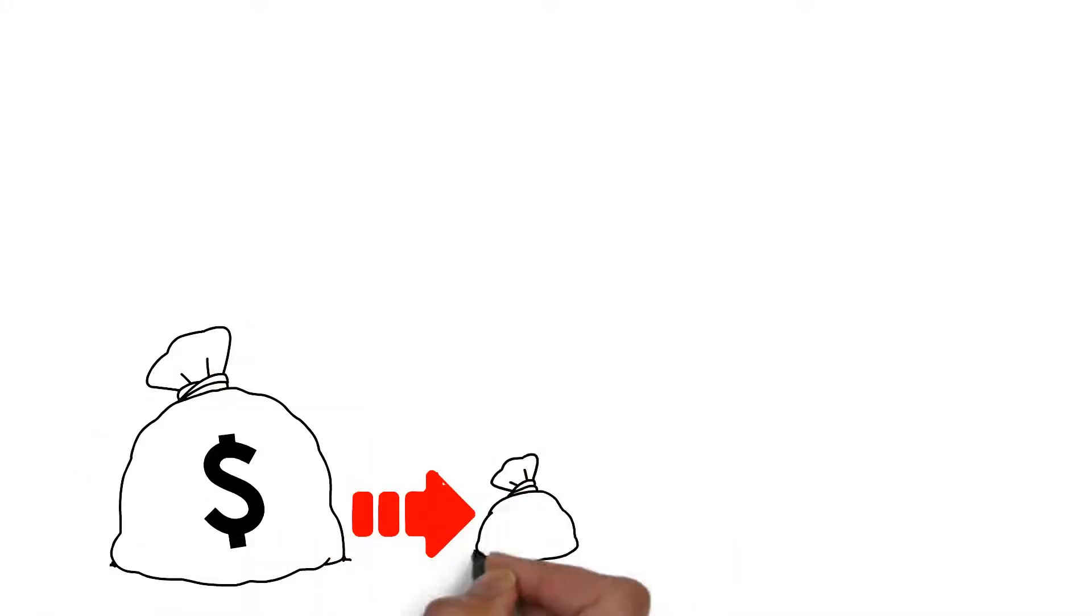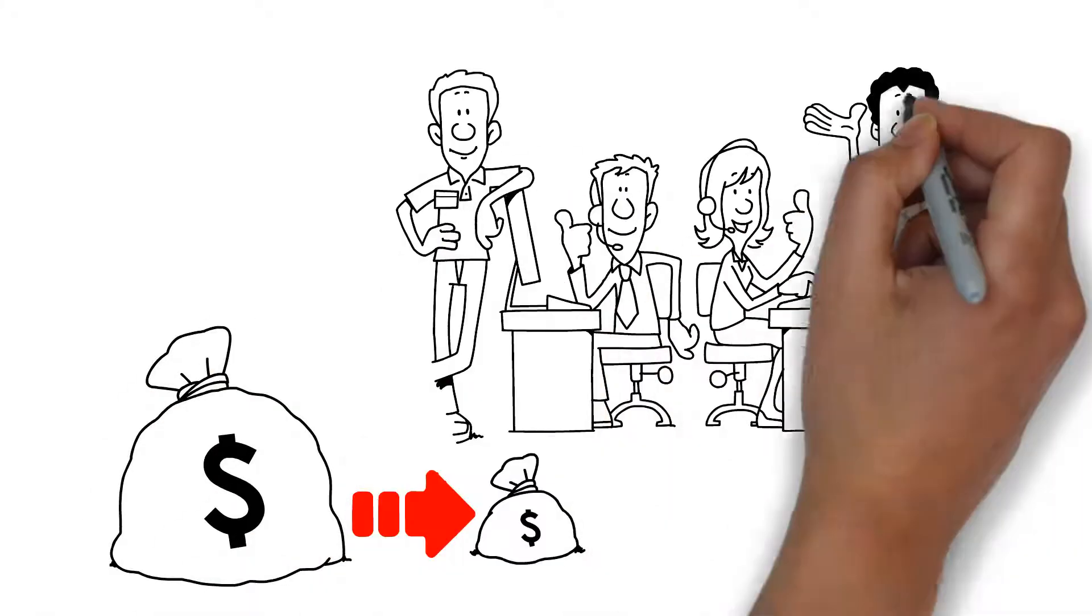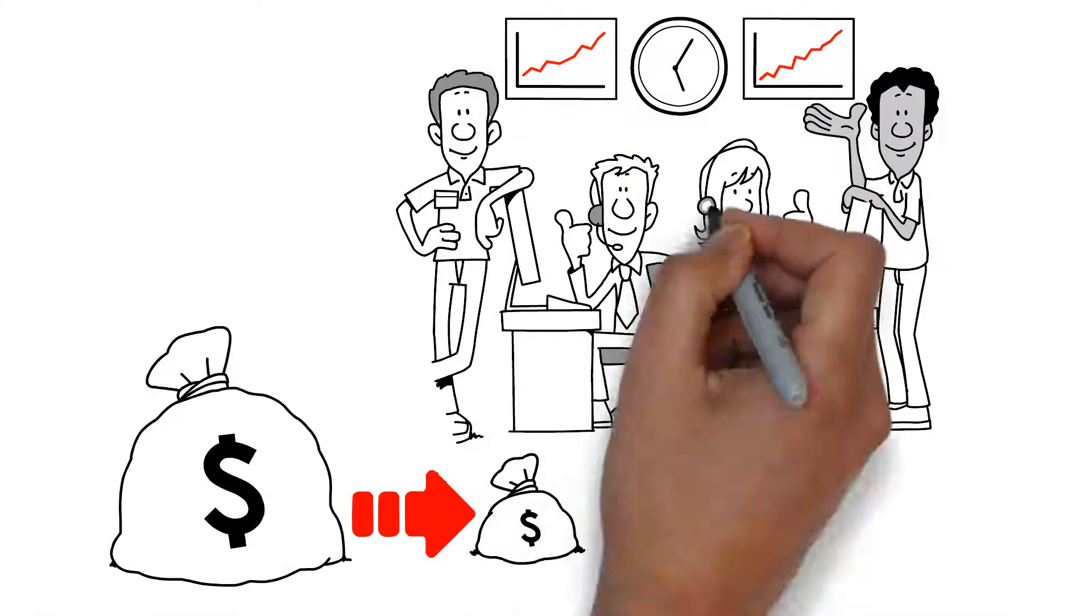You want to lower your costs? Have 24-7 customer support? Be more efficient?